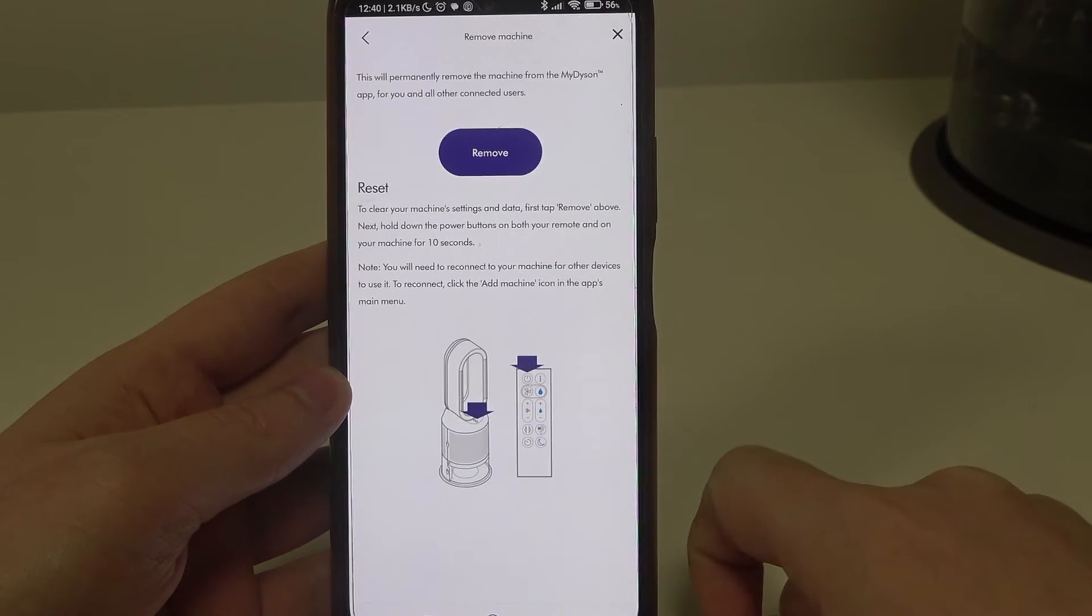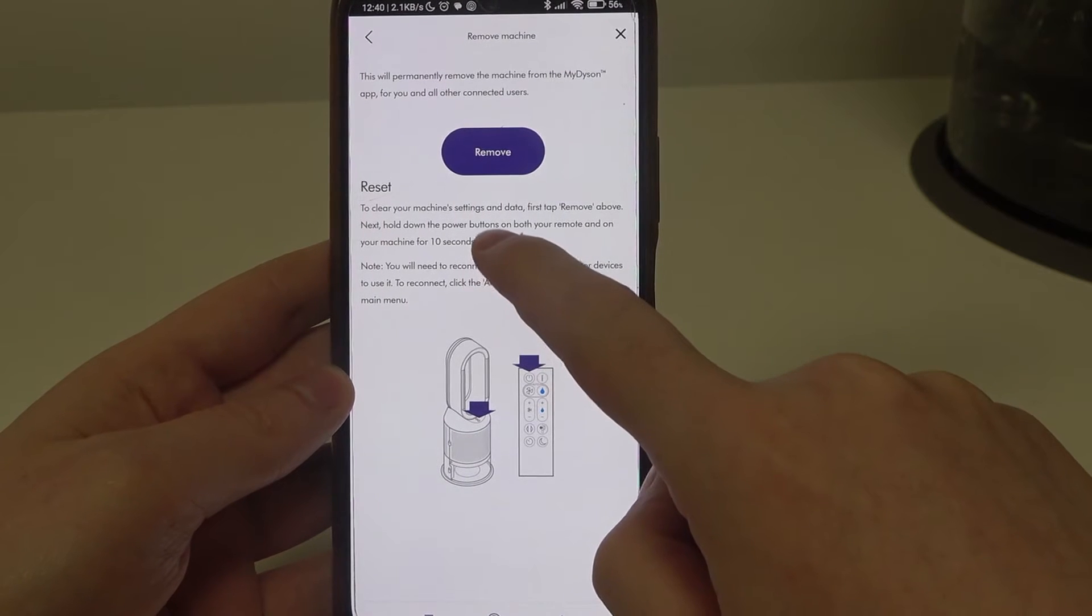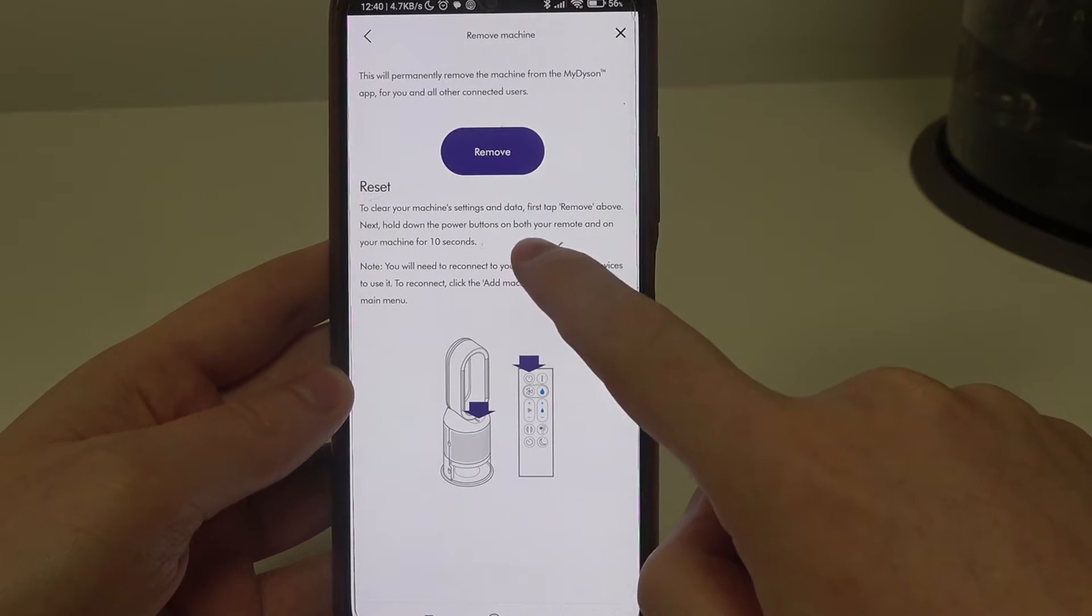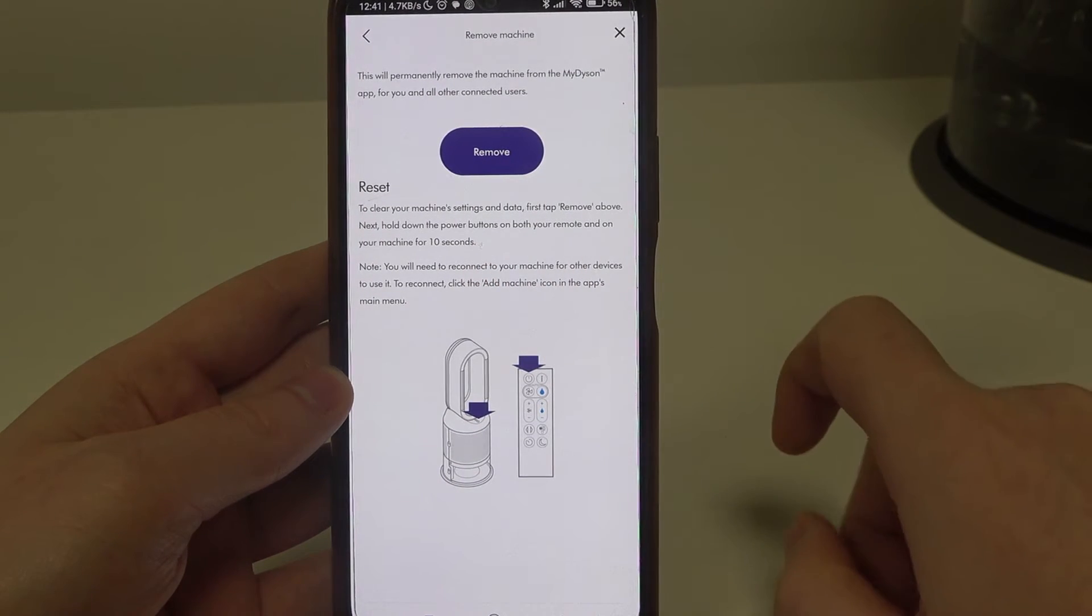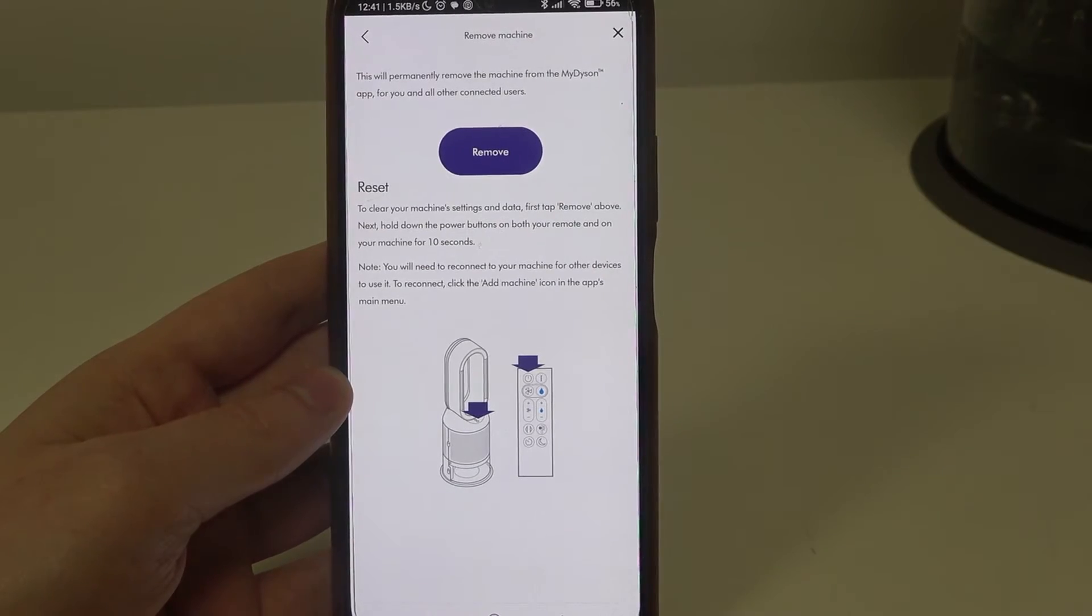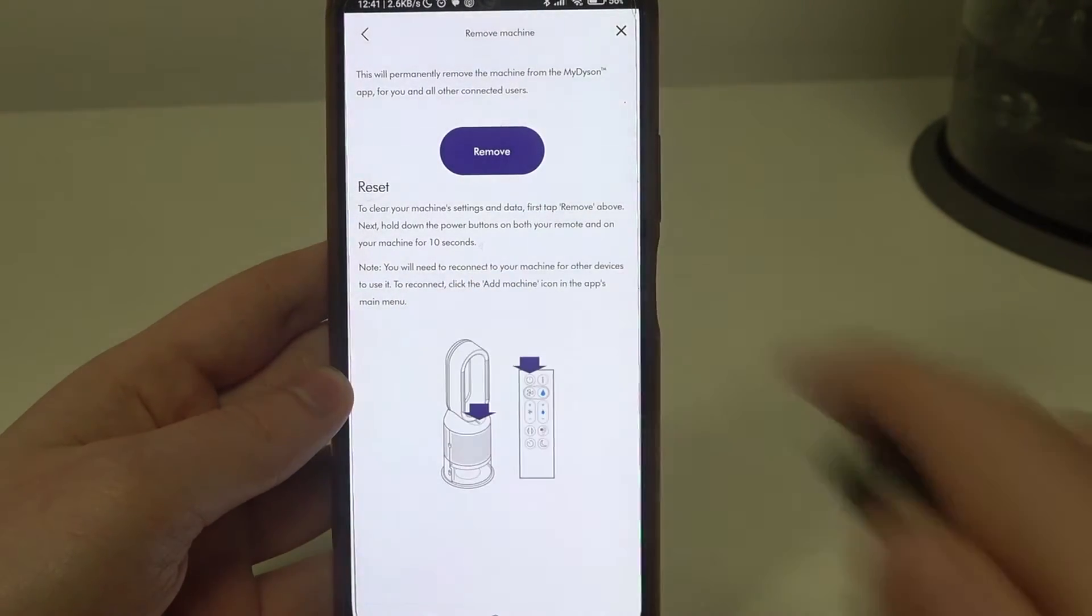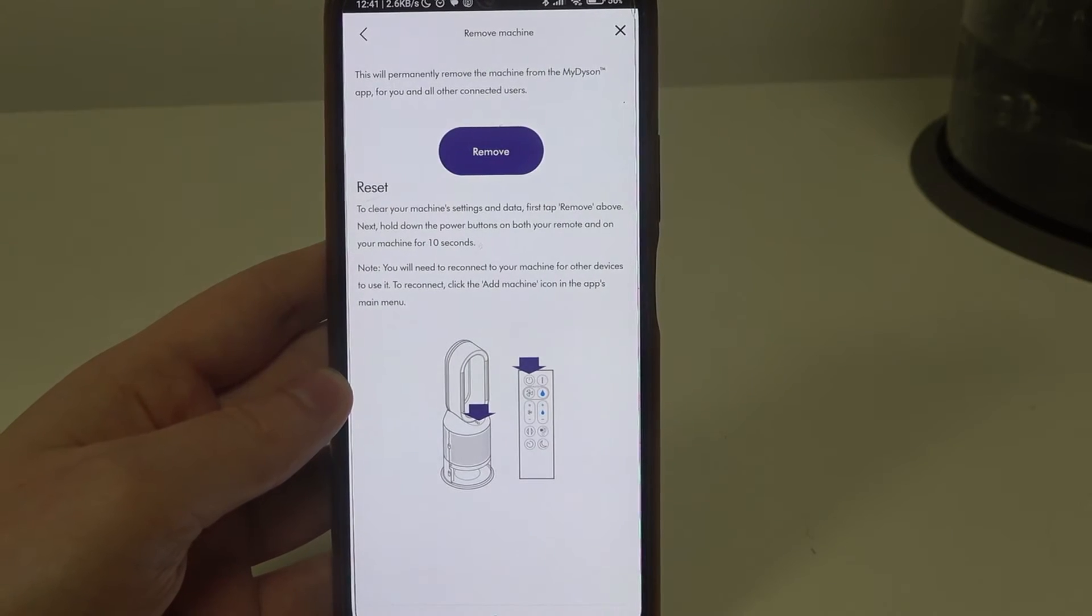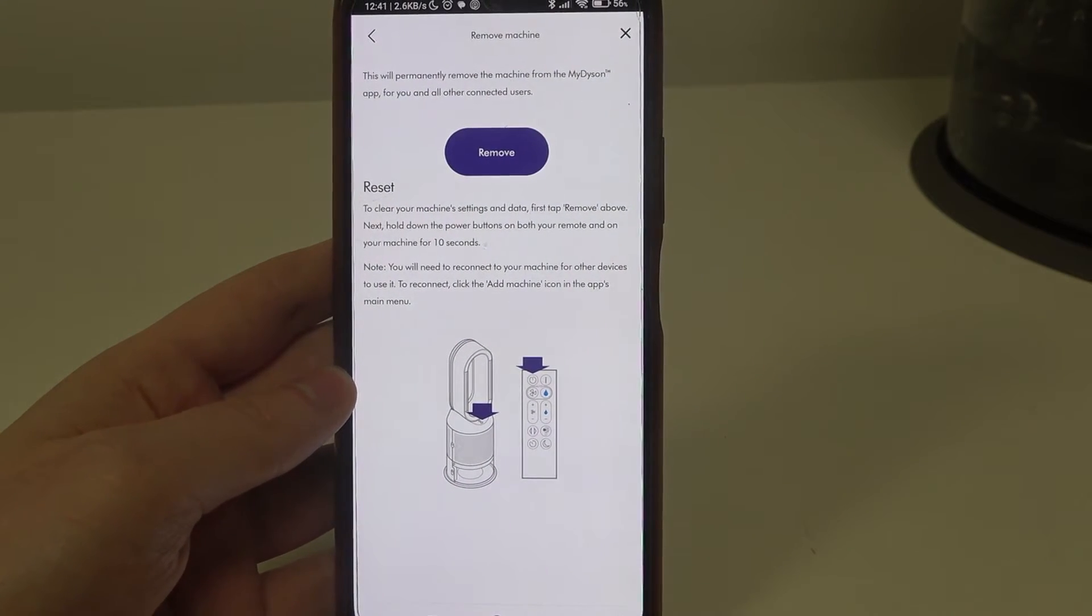Click on it and here we can read that we need to press on the power button on our remote and on the machine for 10 seconds. So there's the power button on the remote right here and on the machine it's located above a display.